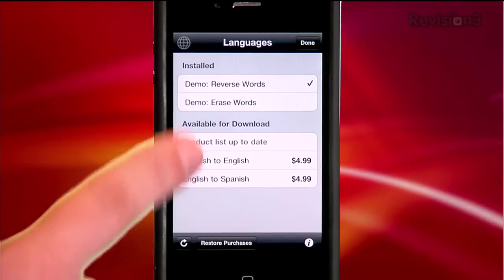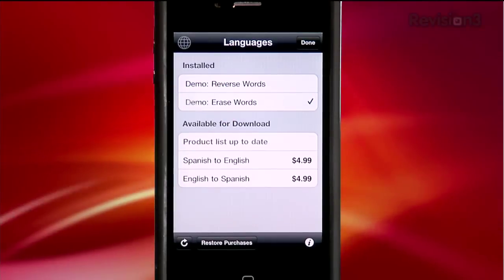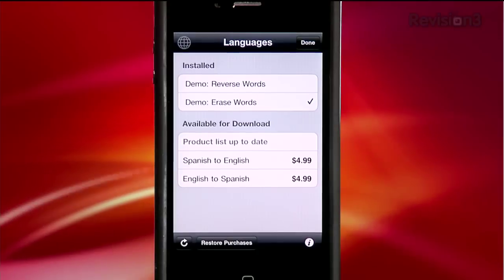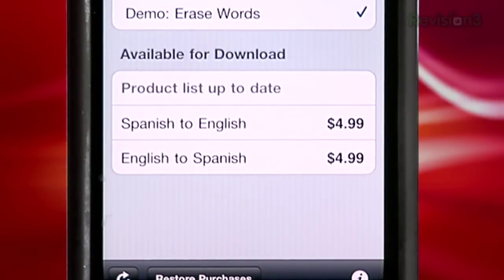How is this app free, you might ask? Well, it is and it isn't. Once you download the app, you'll only have two free demo features to try out. One demo reverses any text that the app sees, and the other erases any text that the app sees. These function as a proof of concept. But if you want to use Word Lens to translate text, you have to purchase language packs as a premium add-on. Currently there are only two: English to Spanish at $4.99, and Spanish to English at $4.99. More language packs are coming soon.